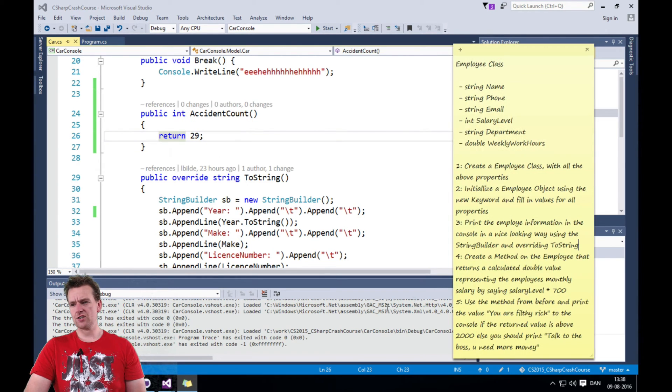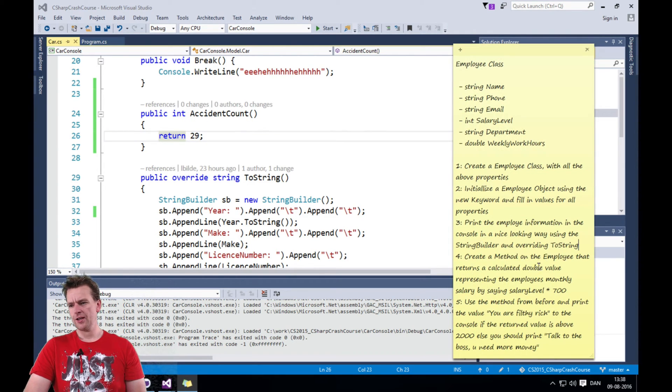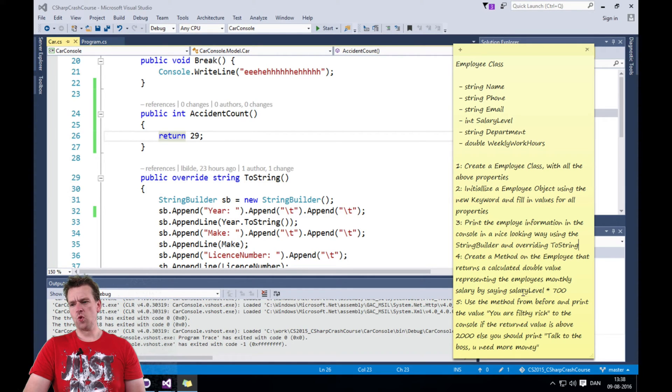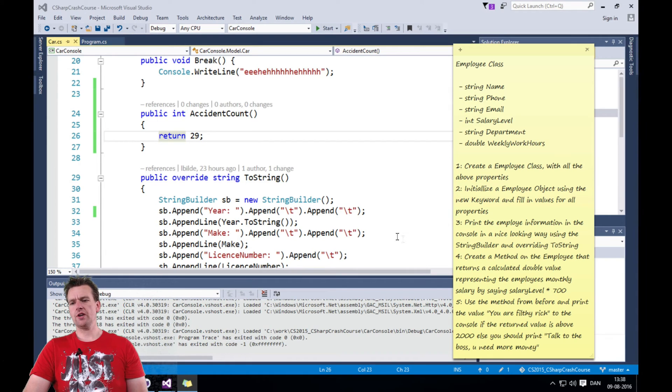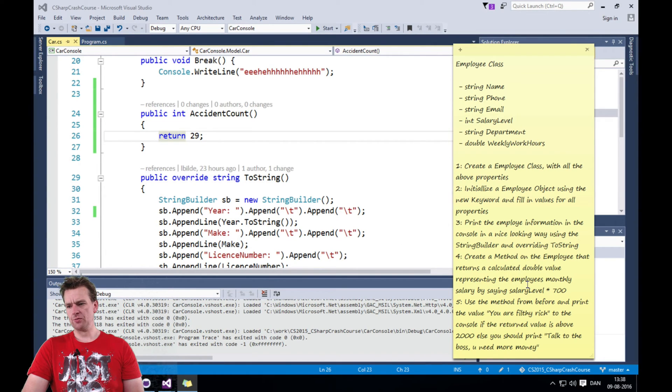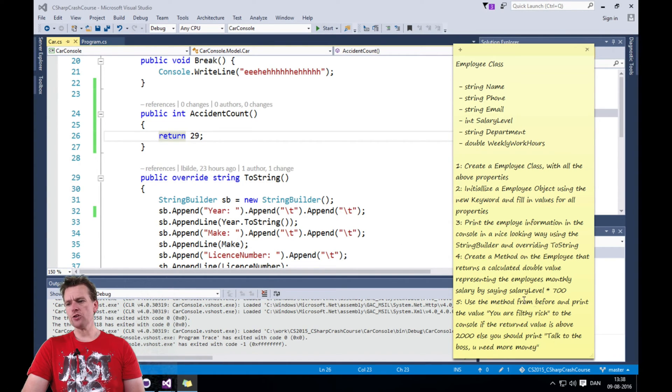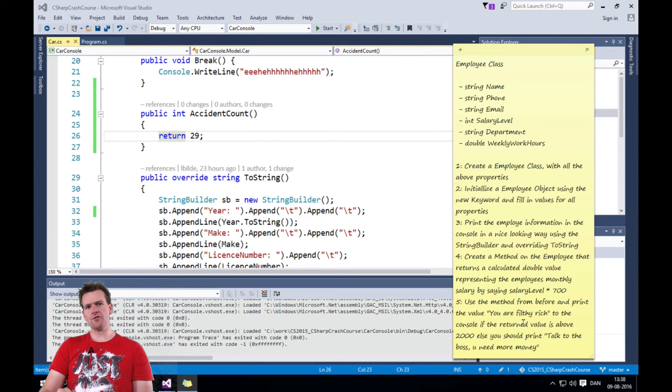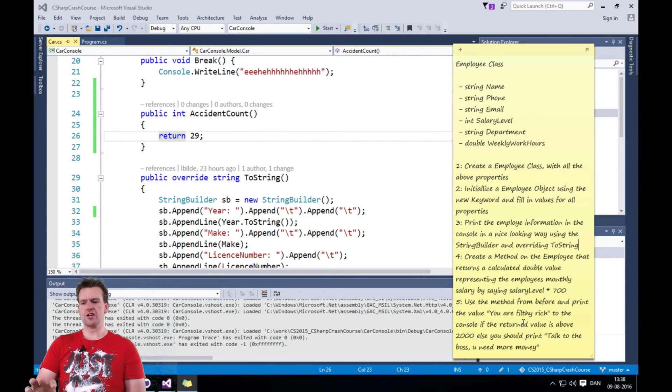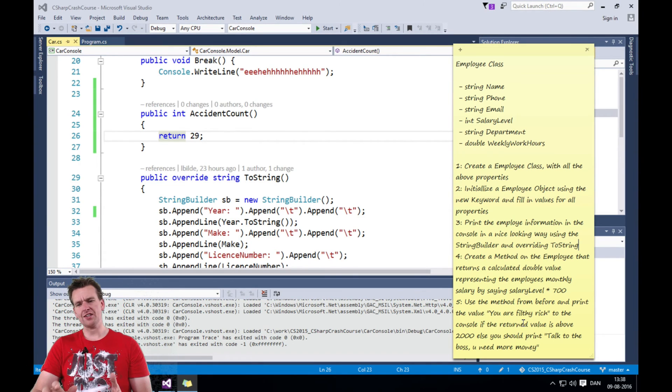So you need to do something like that to return what the salary level is times 700, right? So in this case, it'll probably be a double value, but you'll figure it out. And then you need to use this method. This is kind of a tricky one where we start using some if and else statements.